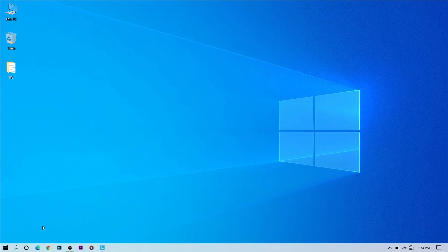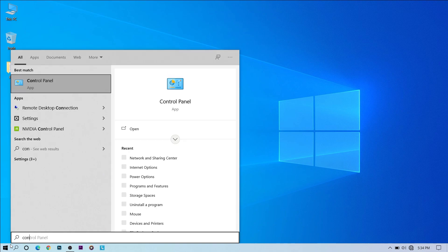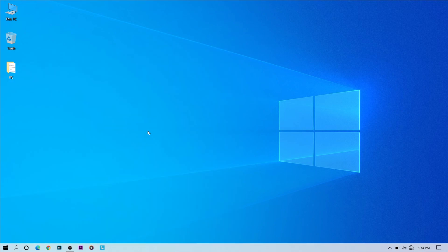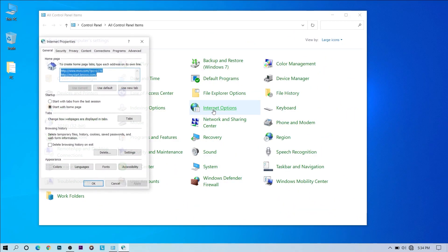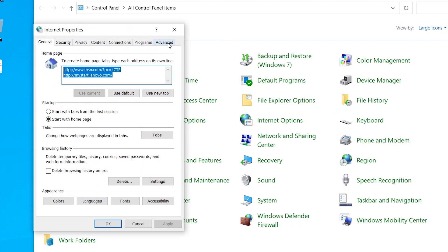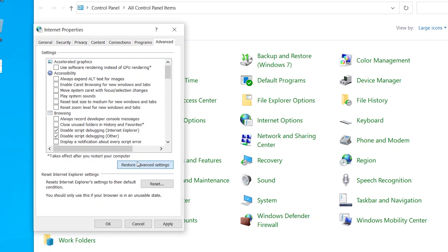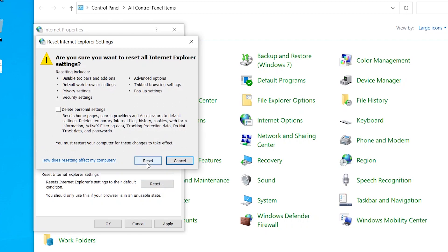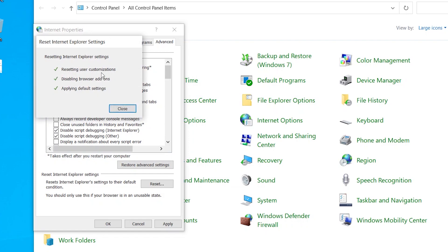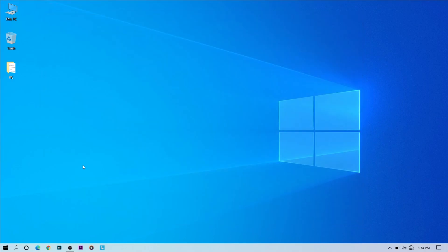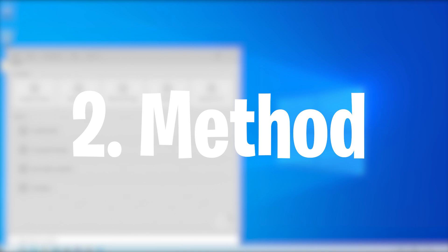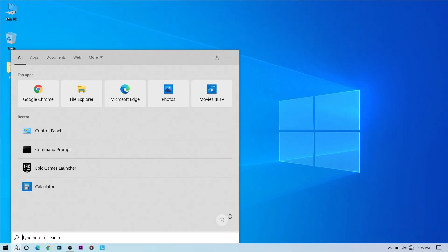To fix this Windows problem, go to the search bar and search Control Panel. Open it, and you can see network options. A mini window will appear — go to Advanced and click on Restore Advanced Settings. Then click the Reset button, confirm with Reset again. This will reset all Wi-Fi settings back to default.